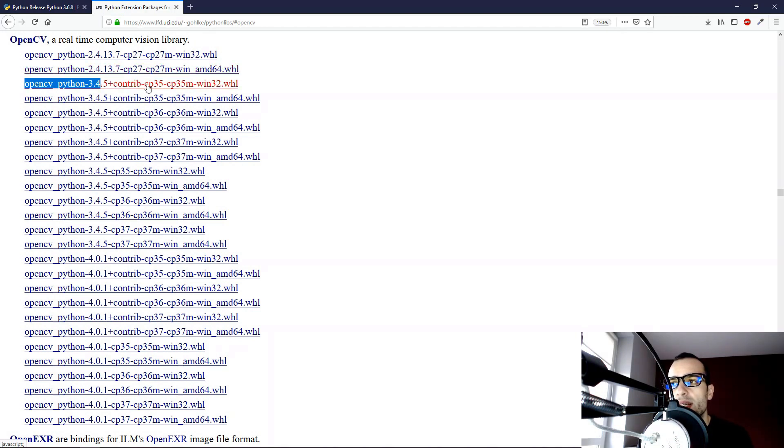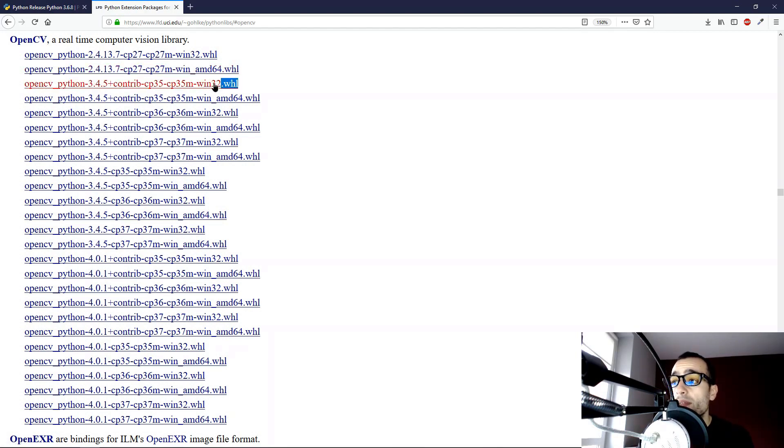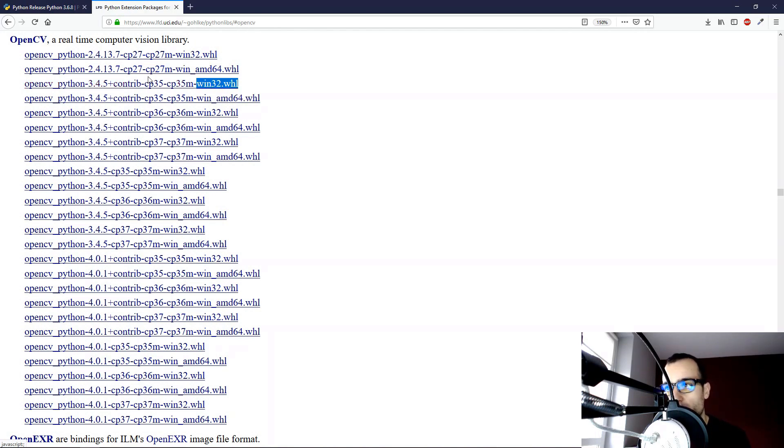So let's take into account OpenCV 3.4, for example. And we can see here, there is CP35, which means that this version works with Python 3.5. Win32 means 32-bit version of Python.